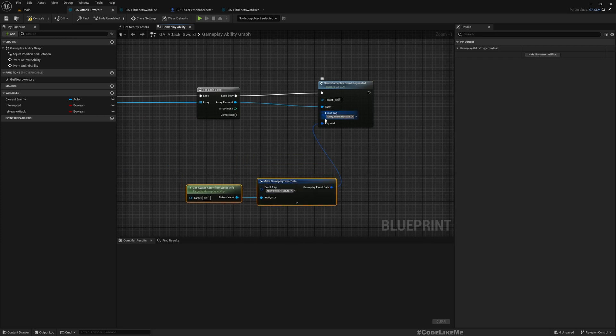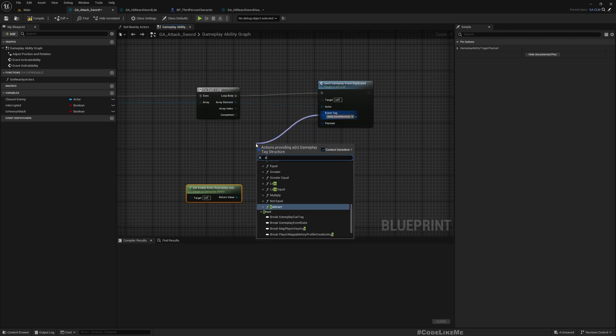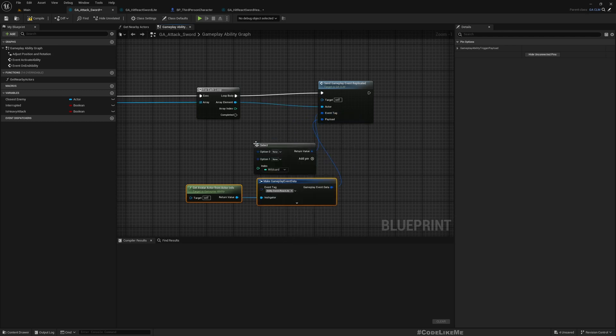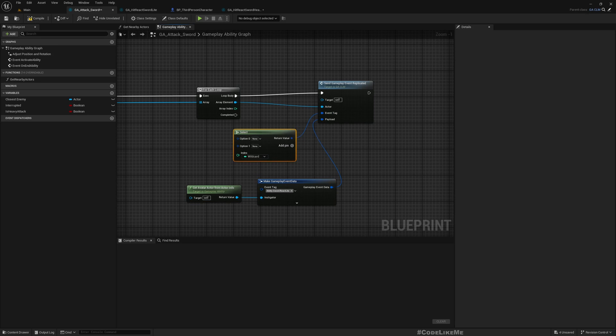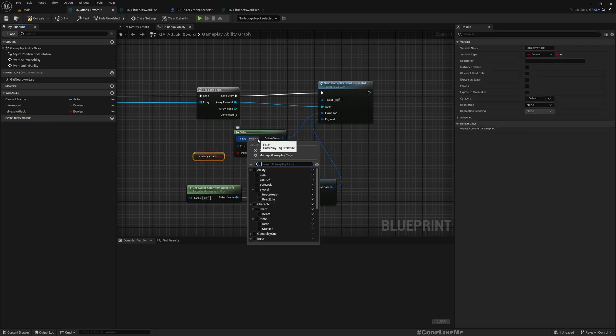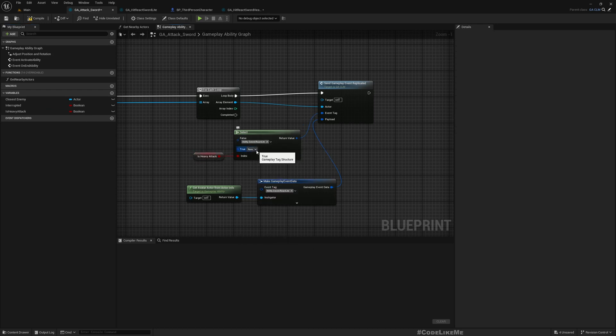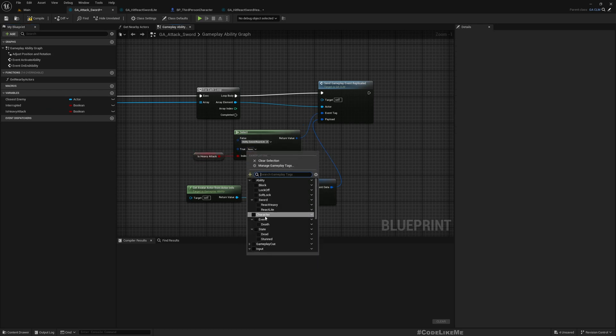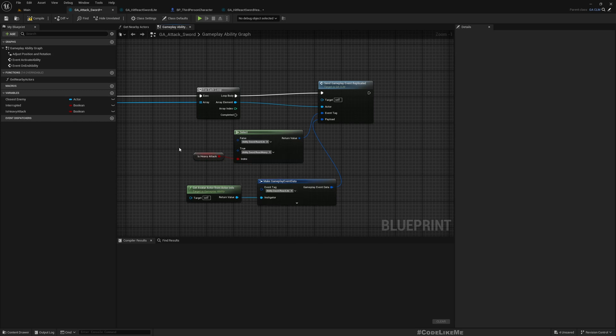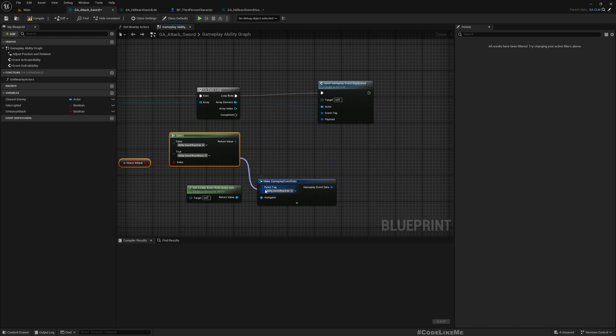And here also this is ability.sword.react.light, so I'll select using this is heavy attack variable. If this is false we should do a light reaction, if it is true we should do a heavy reaction. And we need to use the same tag here as well.